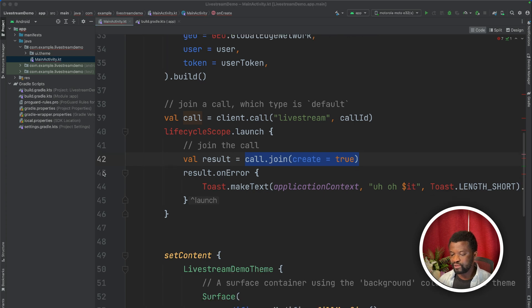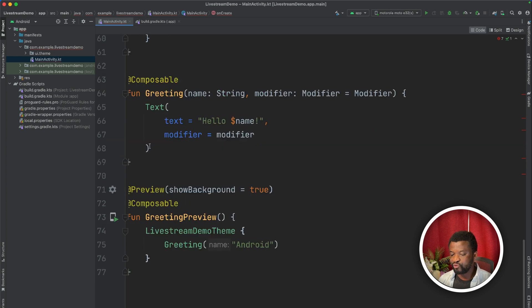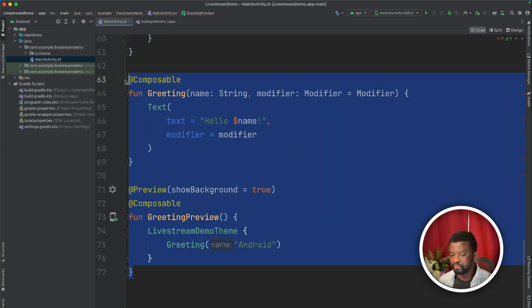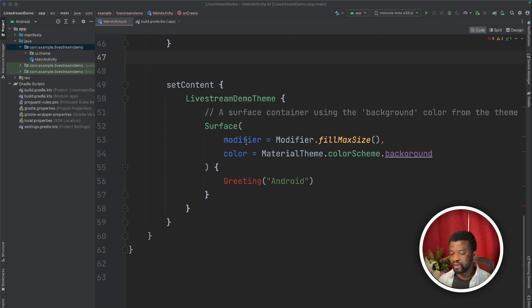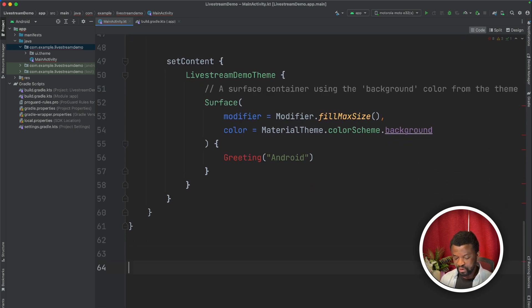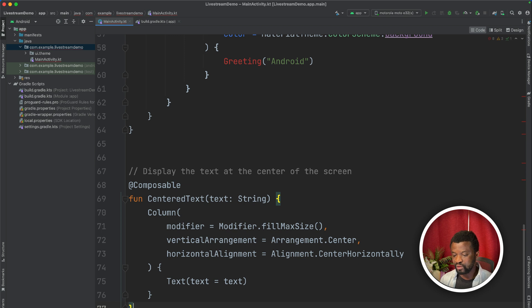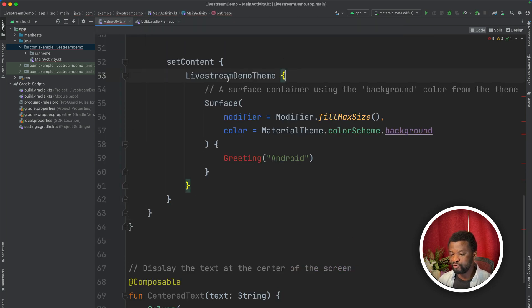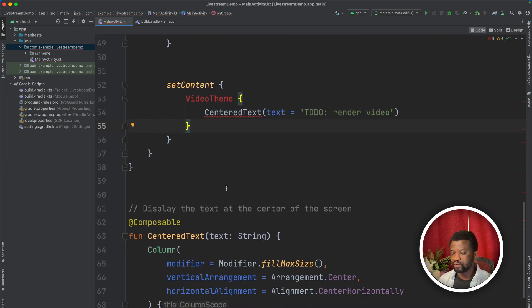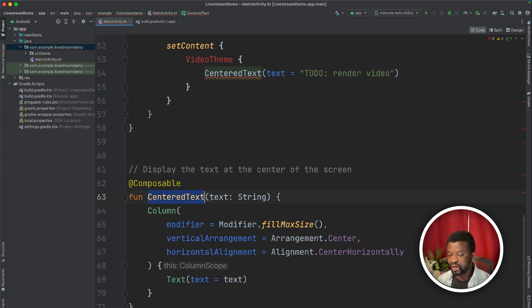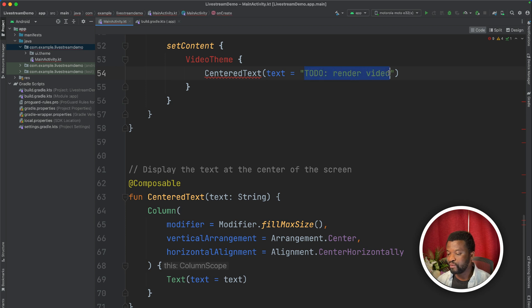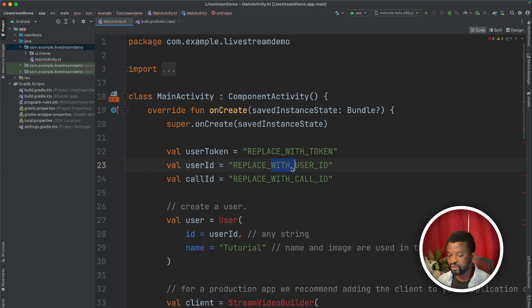Our last step is to update set content to display a text on the screen. Let's remove these two composables because we don't need them. To display the text, we will create another composable here that will display a text at the center of the screen. Then we will remove the live stream demo theme and replace it with our own. So here we use the video theme from the SDK. And using this function we just added, we want to display the text to do render video. What we need to do next is to fill all these placeholders.